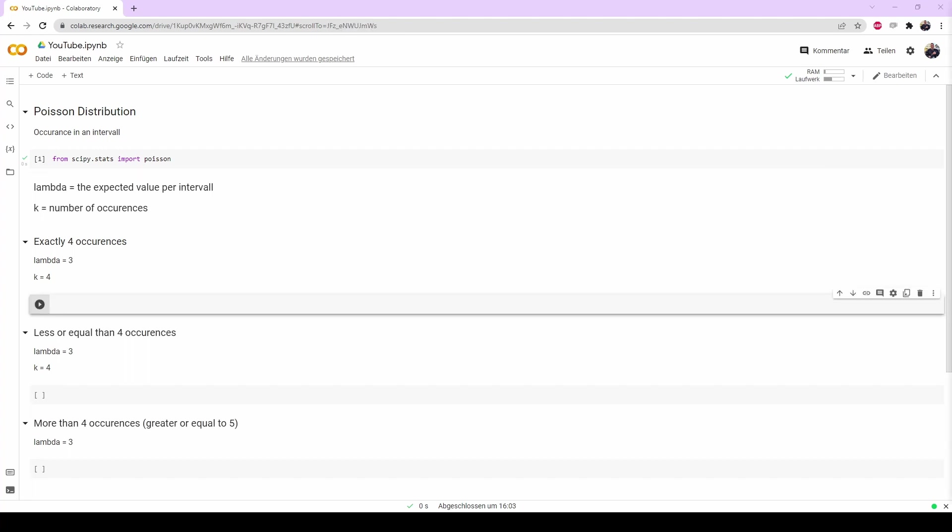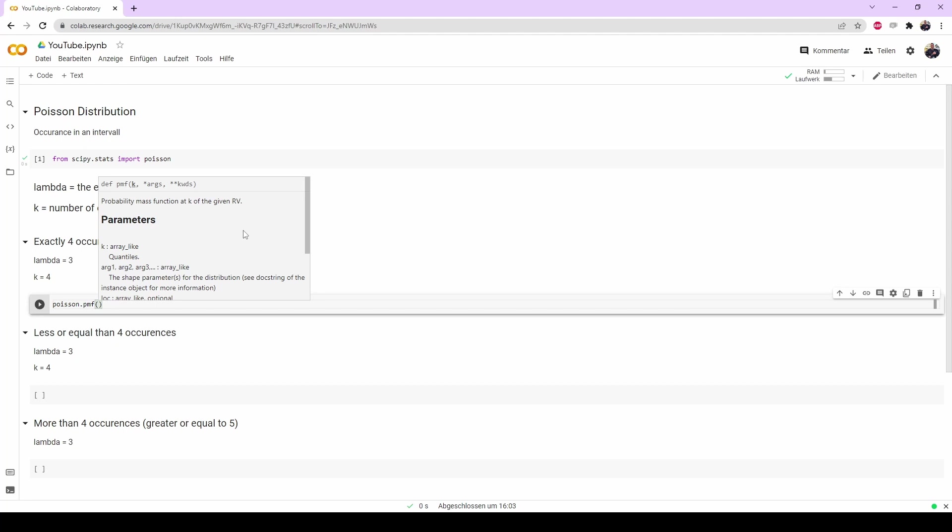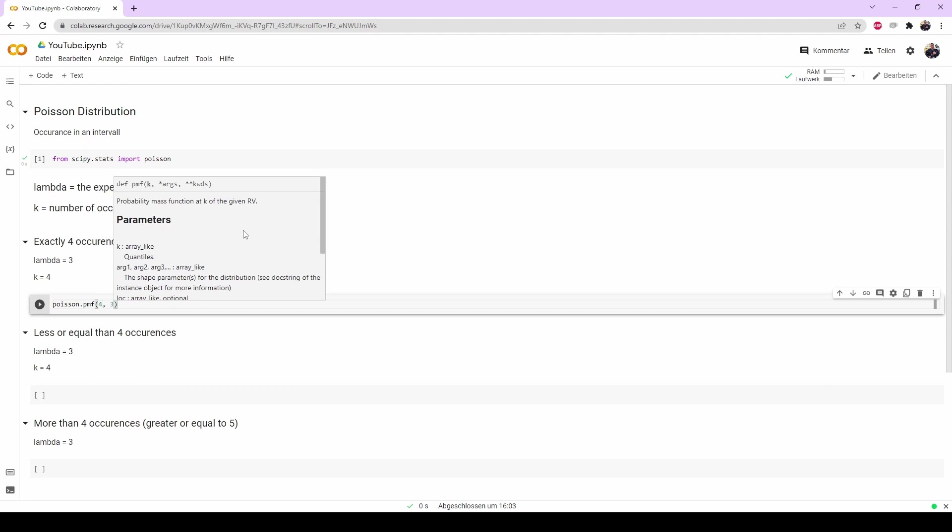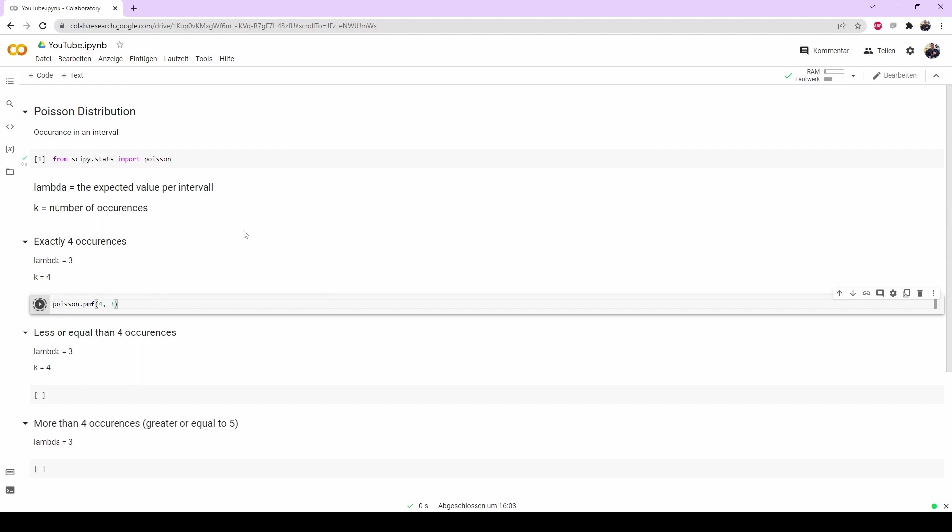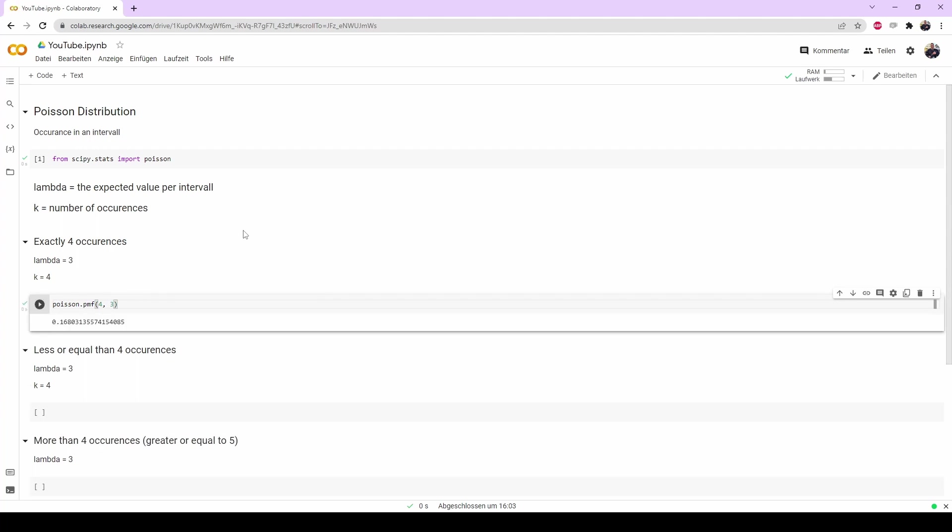The first one is if we want to know the probability of an event occurring an exact number of times. I chose the number 4 for occurrences and lambda 3. So we want to know how likely it is that an event occurs exactly four times. What we are going to type is Poisson.pmf and then the first one will be the number we are looking for, so our k, and the second one will be lambda. We execute and get 0.168%.